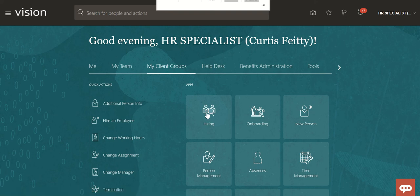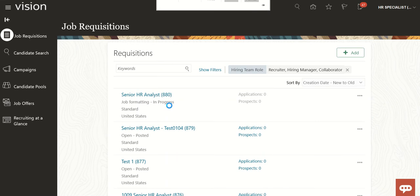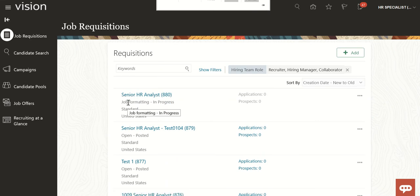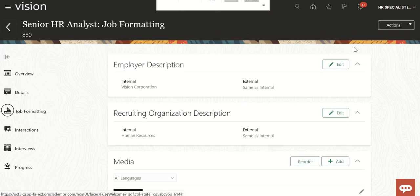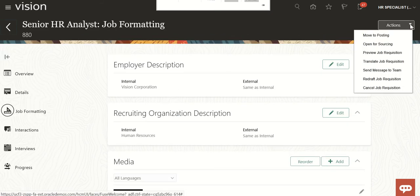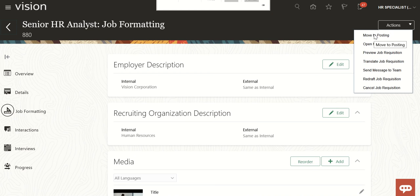I'll go to Client Group Hiring, and here I have already created the requisition which is in the state 'Job Formatting in Progress'. I'll click on this, then go to Actions — this requisition is available now for moving it to posting.